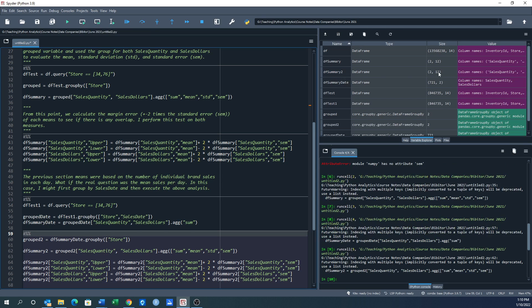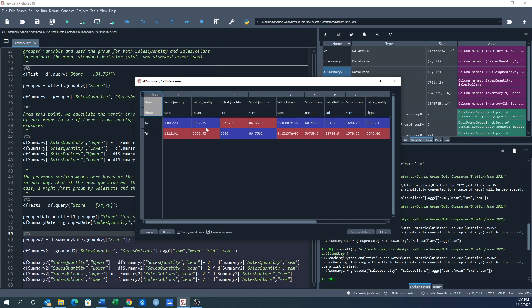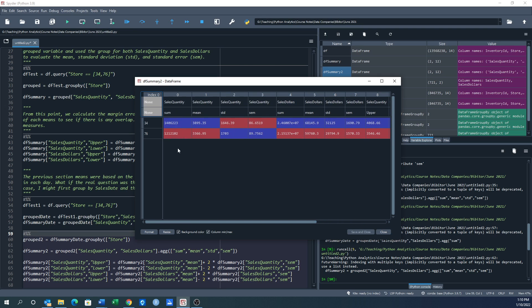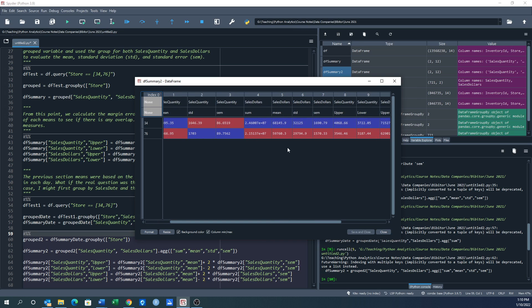Whereas df_summary_2, we get 2 by 12, right, which is what we expect. So we've got our sales quantity mean, sum, mean, standard deviation, standard error for both sales quantity and sales dollars. But we're really interested in our test variables here, upper and lower. Now you notice, right, the average quantity of bottles sold in store 34 is 4068.66 bottles. That's the upper. We go back over to the means, right, number of bottles sold per day: 38.95, 33.66.